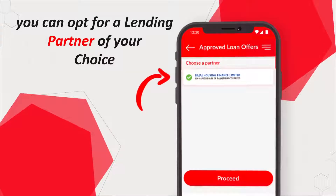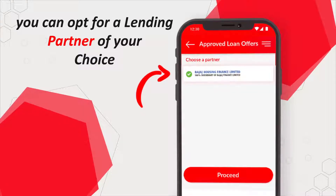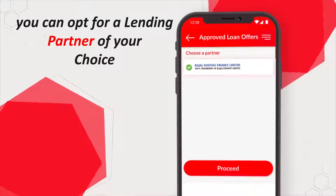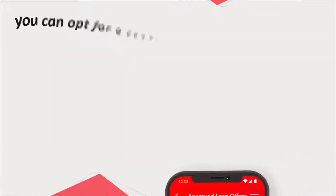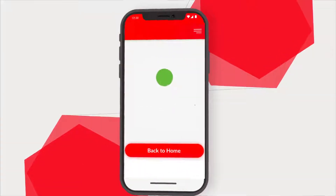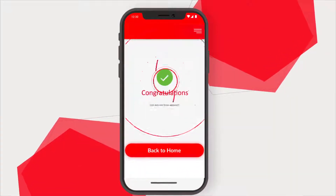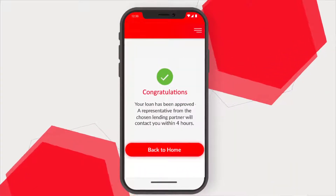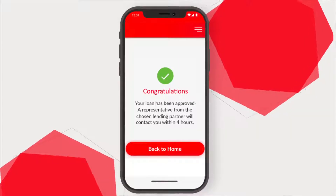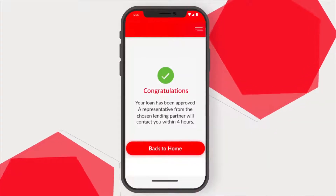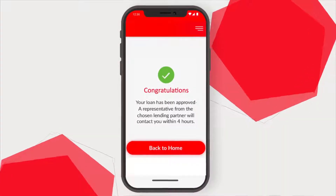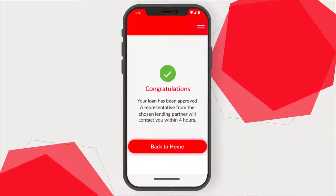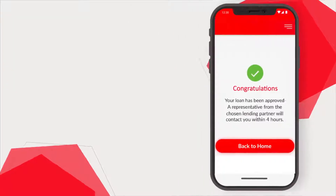You can opt for a lending partner of your choice. At step 6, a message will appear on the screen saying your loan application has been approved and has reached our lending partner. Your chosen lending partner will contact you within 4 business hours.